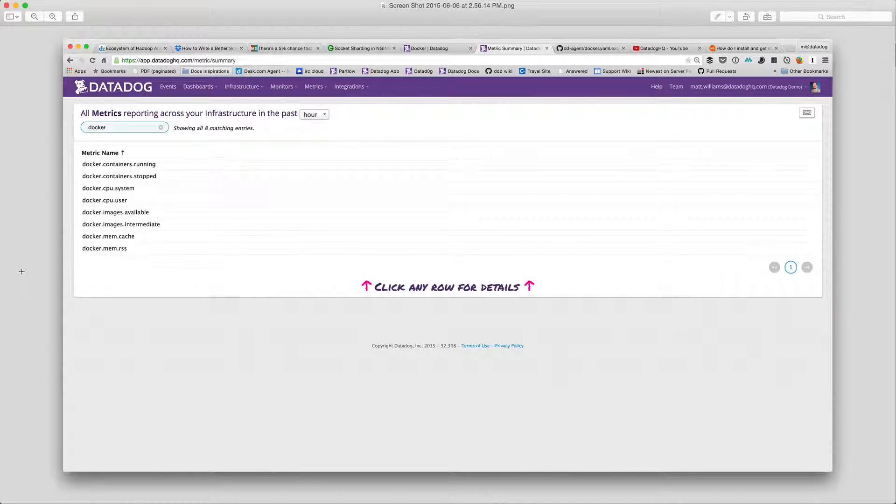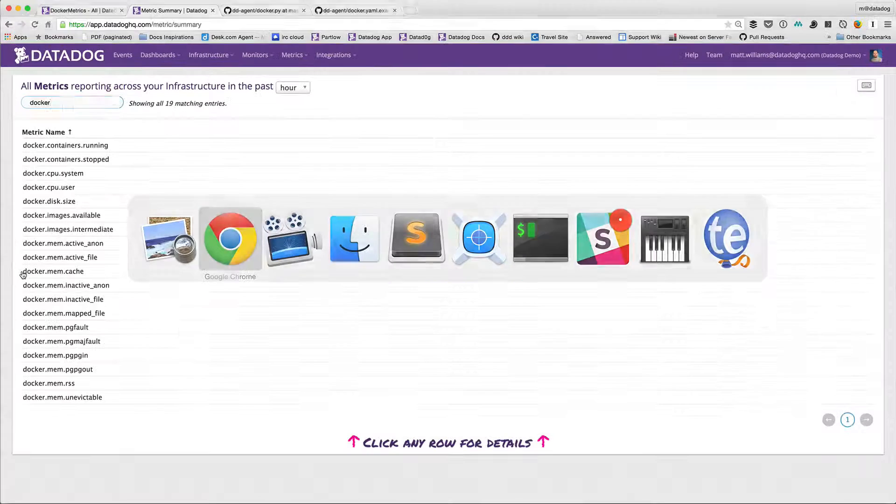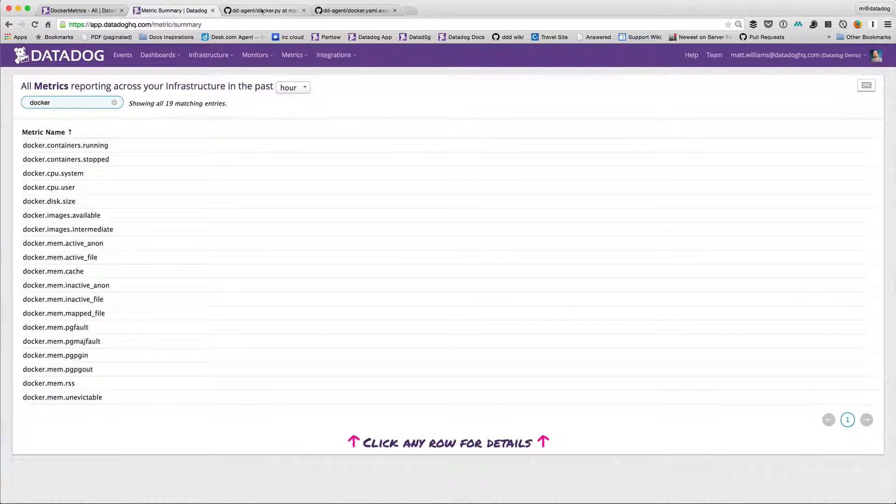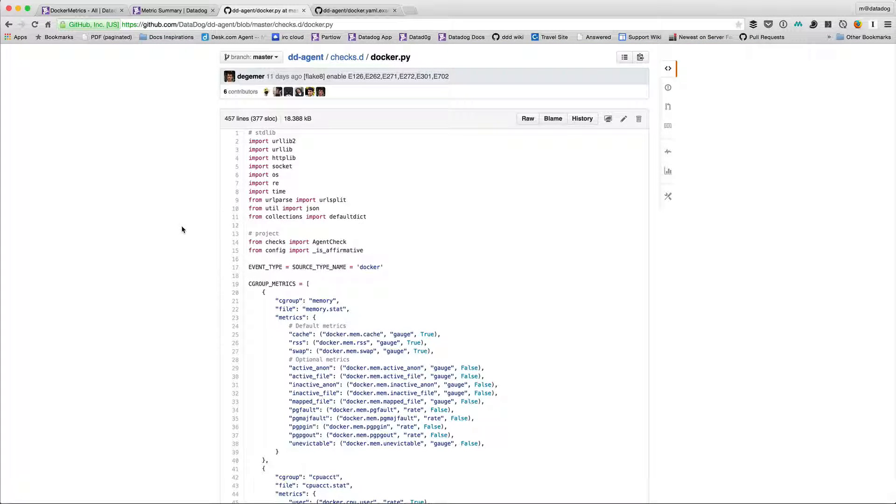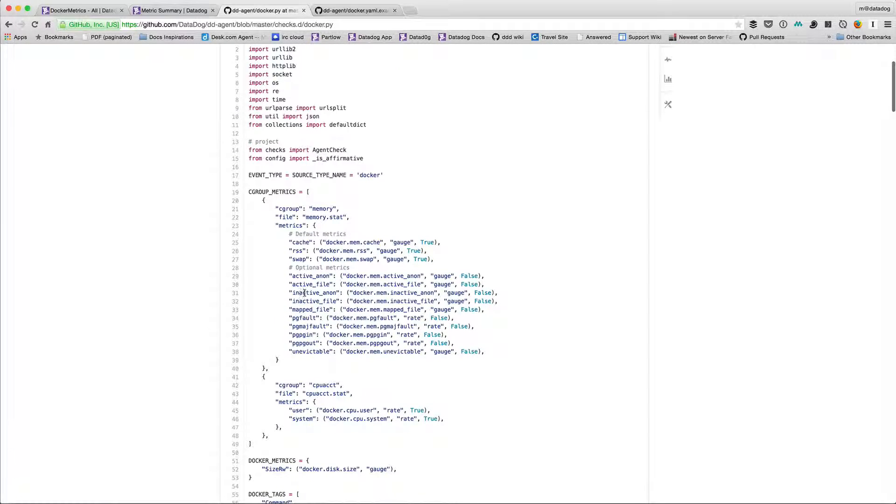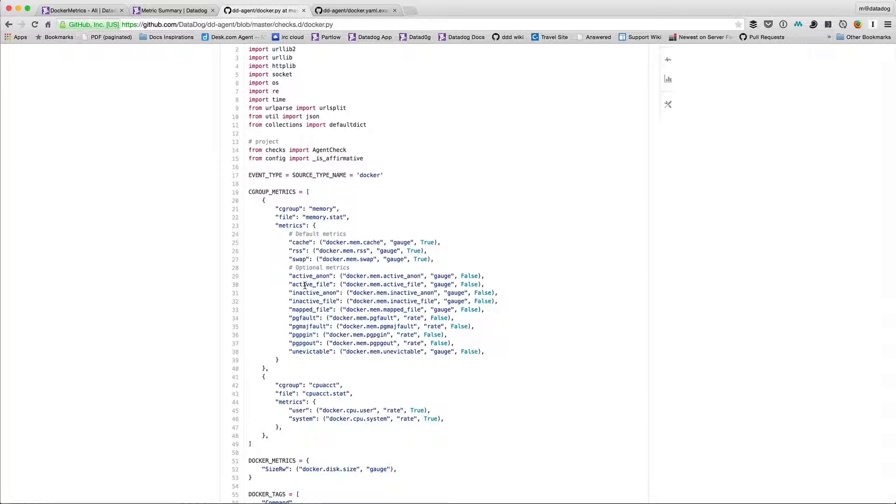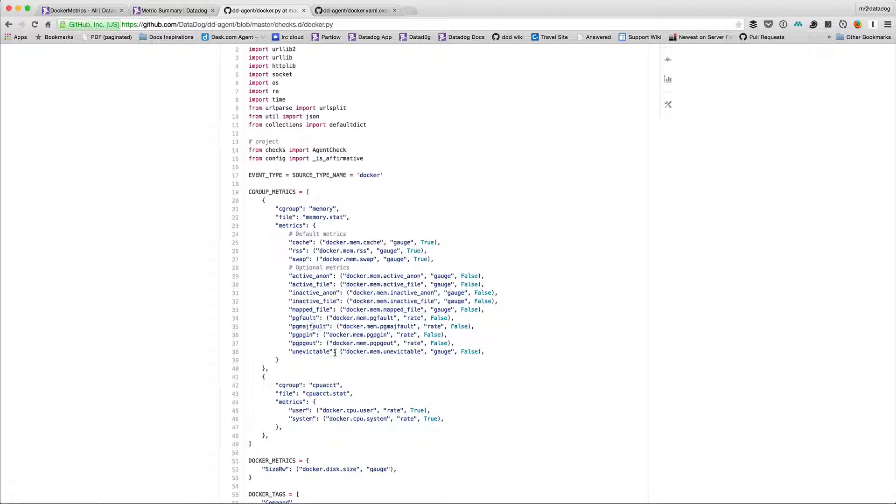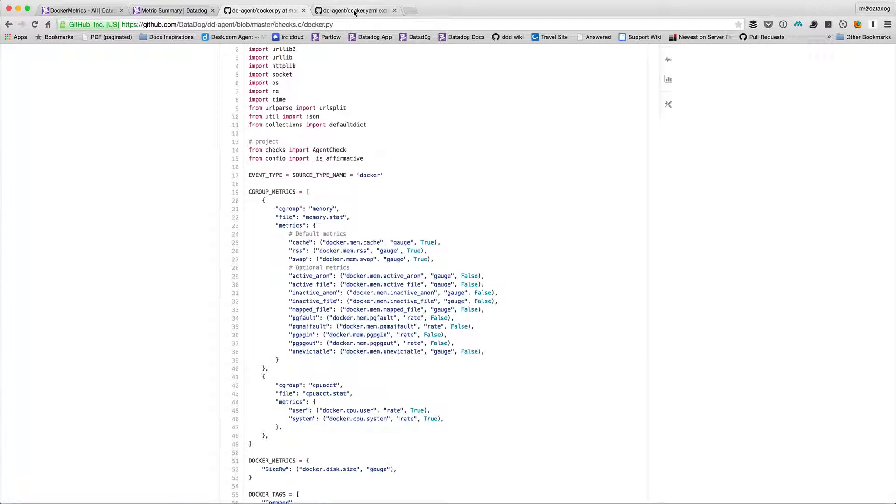So let's go back to my browser and take a look at docker.py. This is in the checks directory on the agent. Again, the agent is totally open source so you can check it out on github. Down around line 28 we can see that there are a bunch of optional metrics. That's where this active anonymous and active file and inactive anonymous and inactive file, map file, and all the page fault stats are available.